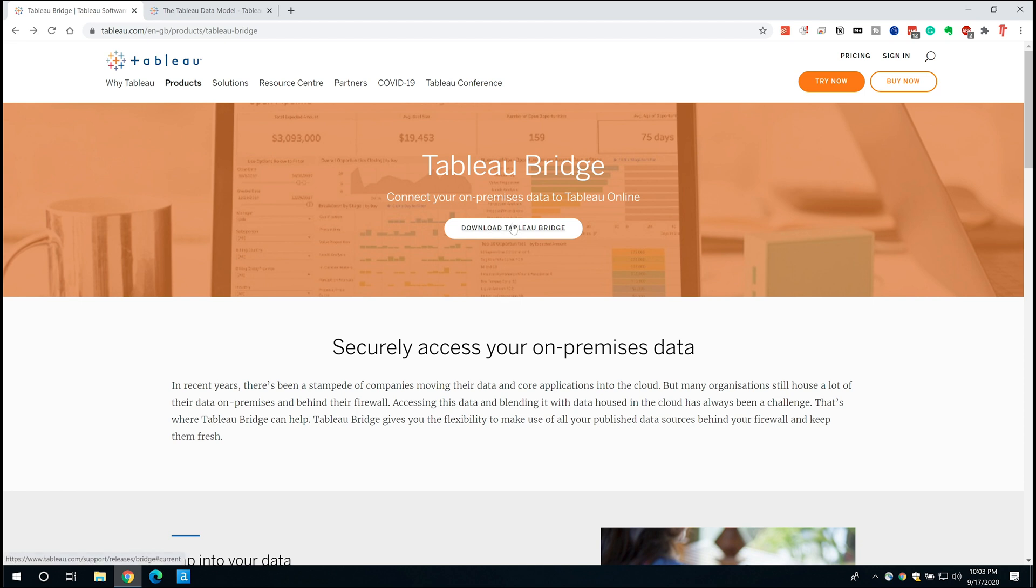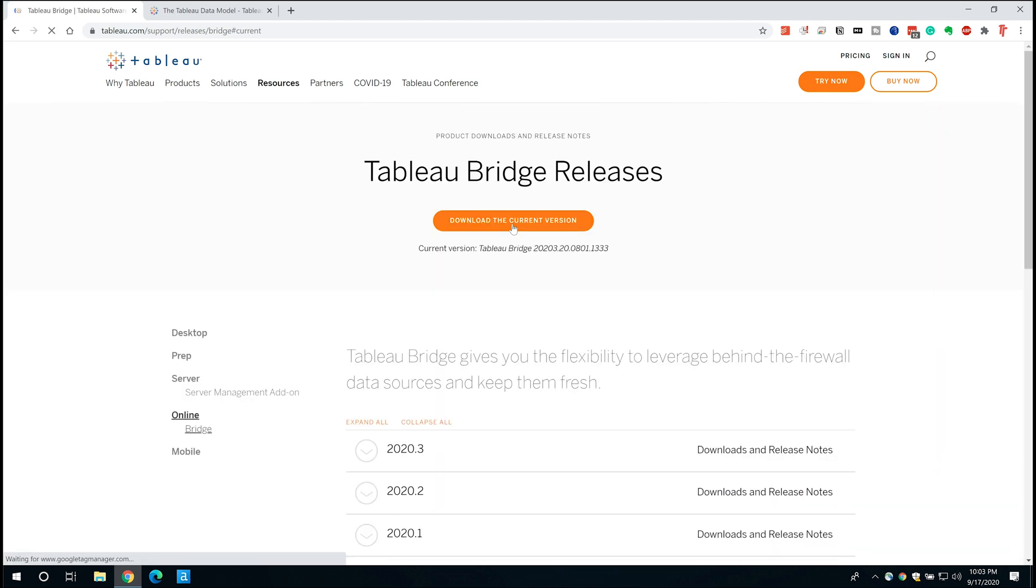So I'm going to go ahead and hit the download Tableau Bridge option. This takes you to this page. Tableau Bridge is typically updated in step with all the other releases of Tableau. Now it's typically a good idea to keep it in sync with a version of online that you're currently using to make sure that they're using the same capabilities and also make sure you don't experience any bugs between the two versions.